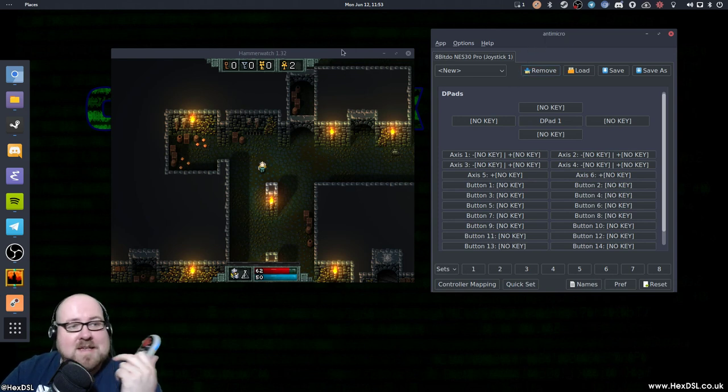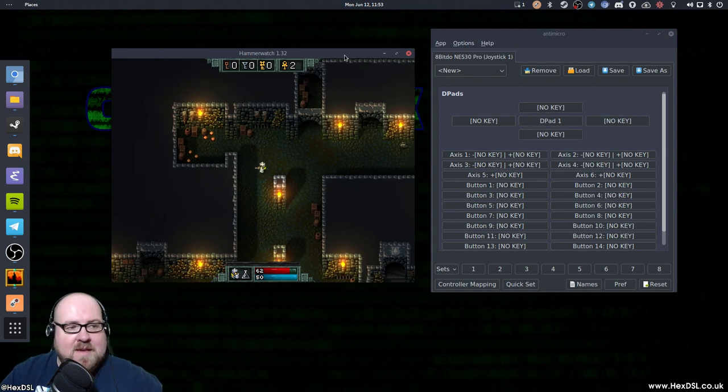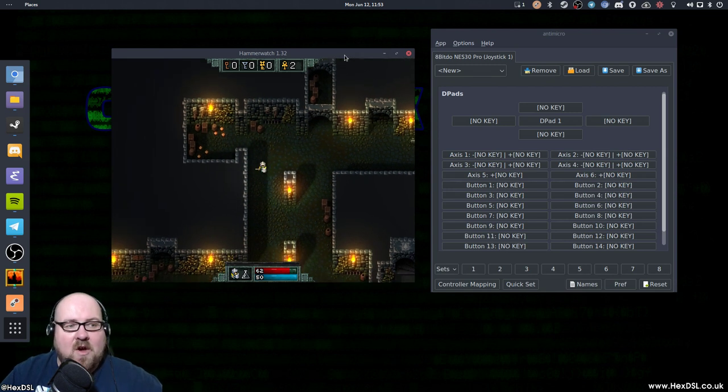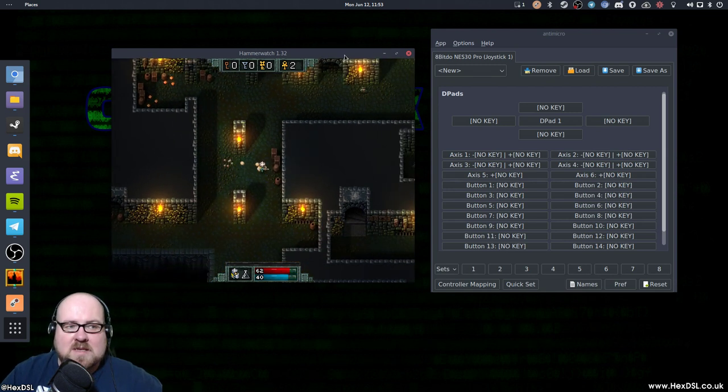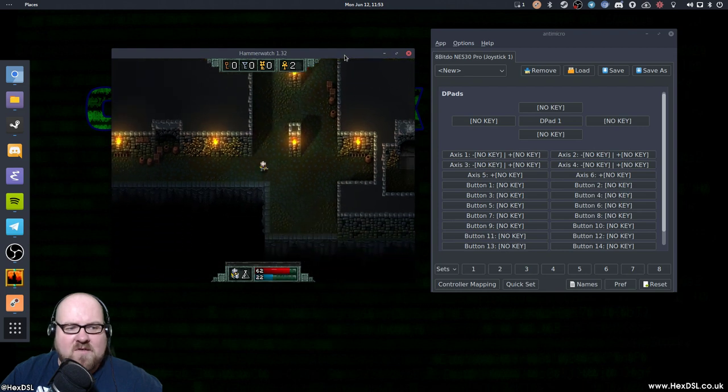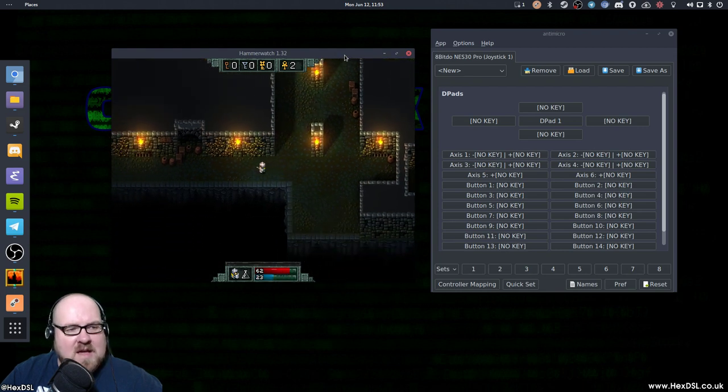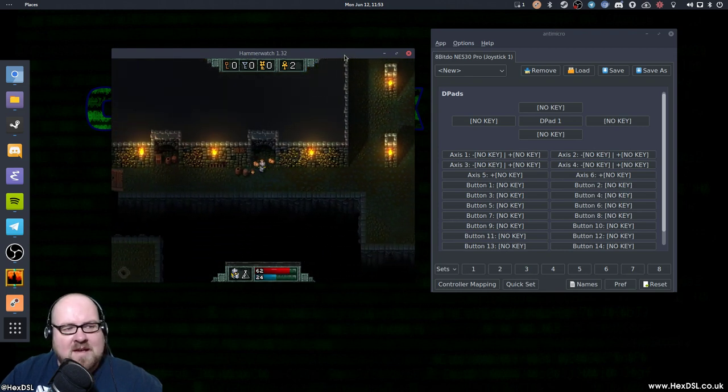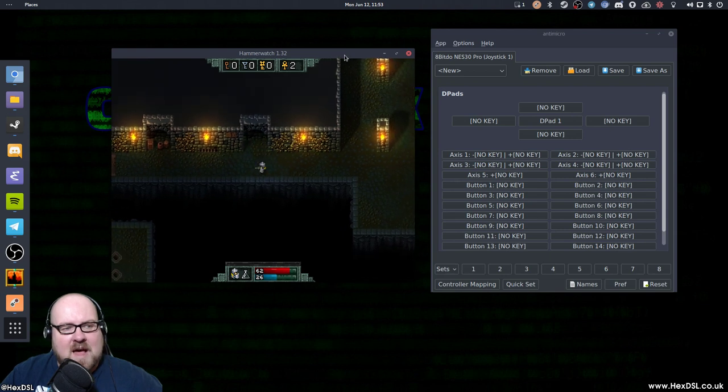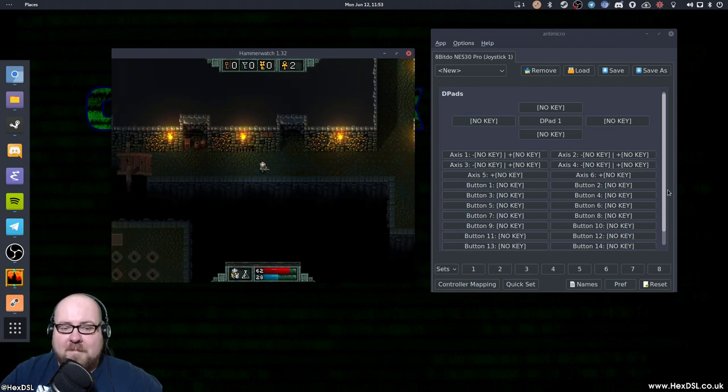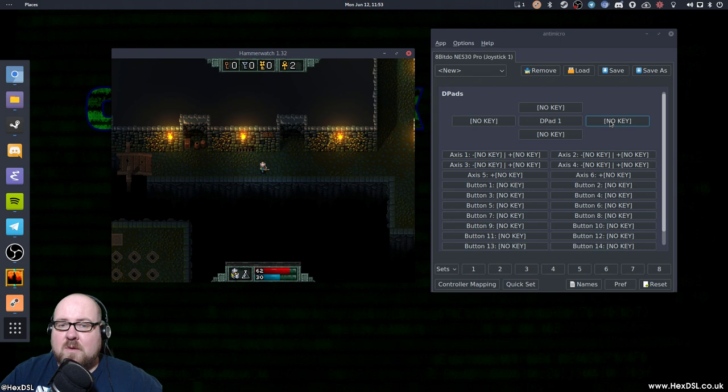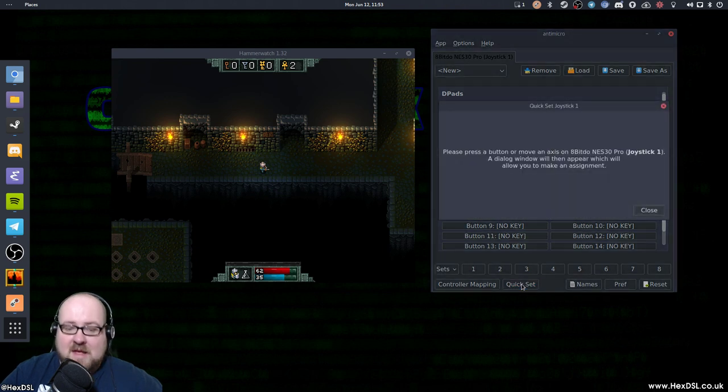And now I want to map it to these controls. Well, these controls in this game is WASD and Up to Attack, which is an odd control system. A left to do a dash and right for another skill, I know. Yeah, it's a very odd control system, but it's not a problem to map it.